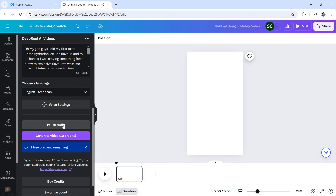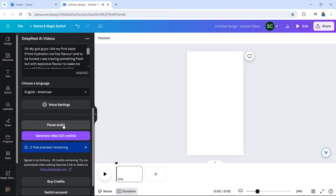Now let's listen to that script. Oh my God, guys, I did my first taste Prime Hydration ice pop flavor. And to be honest, I was craving something fresh but with explosive flavor to wake me up a bit. Prime Hydration ice pop flavor to the rescue. First sip — boom. Summer Fruit Symphony. Forget boring drinks, this is pure taste bud vacation. Sweet, refreshing, it's like a party in a bottle. Forget thirst, this is pure delicious hydration. Prime Hydration ice pop — you got to try it.